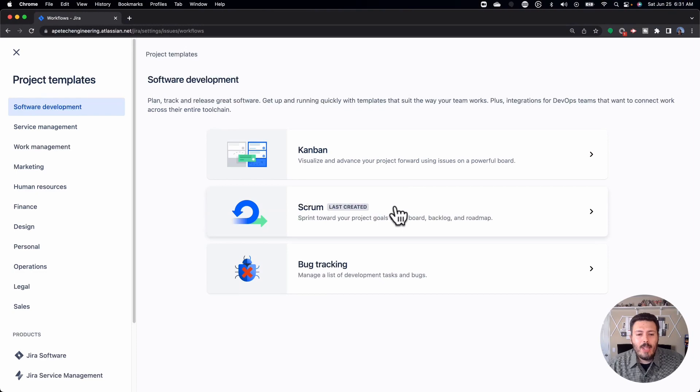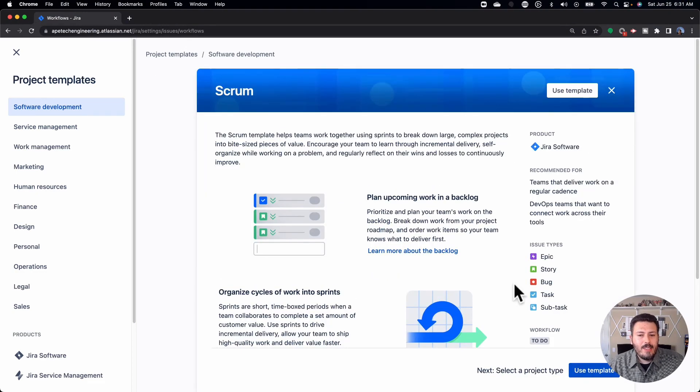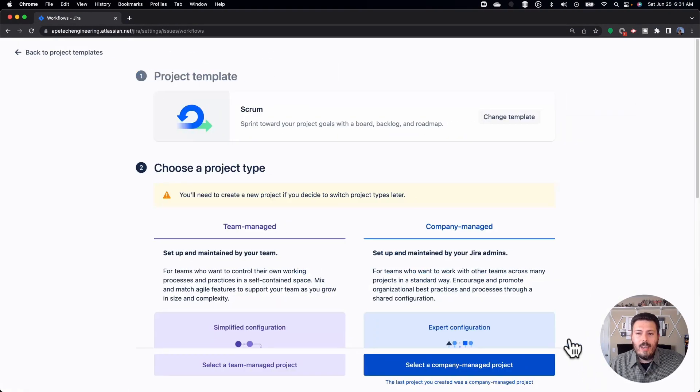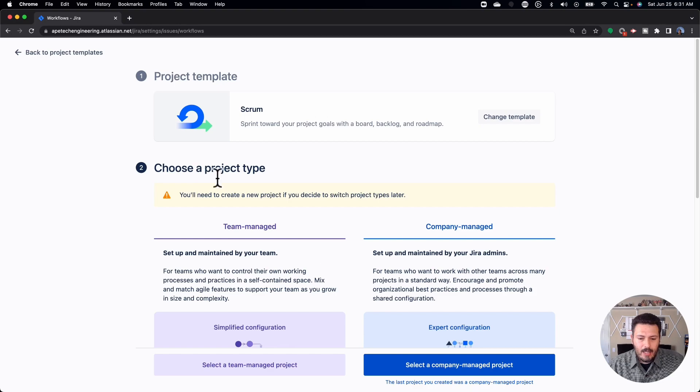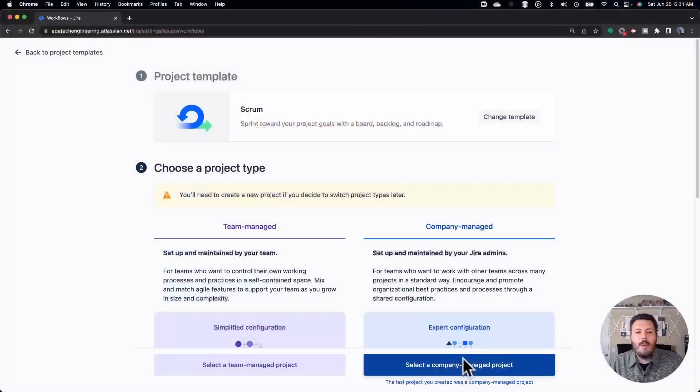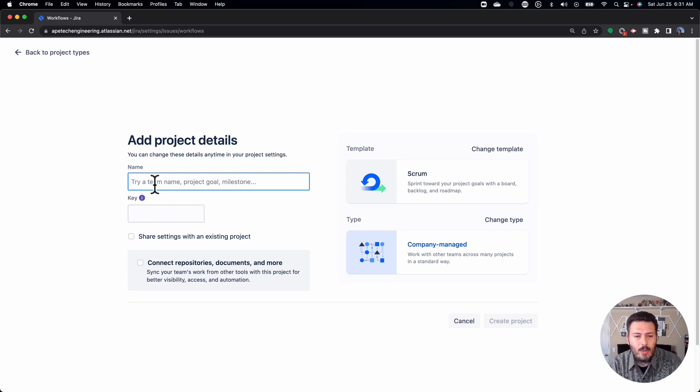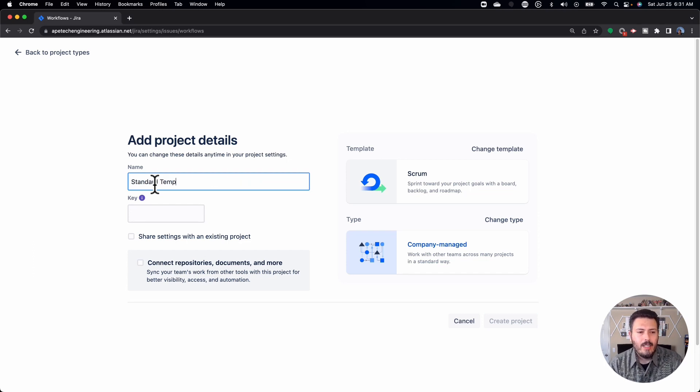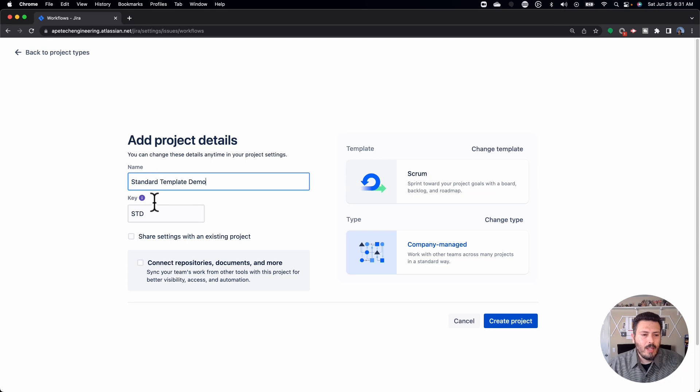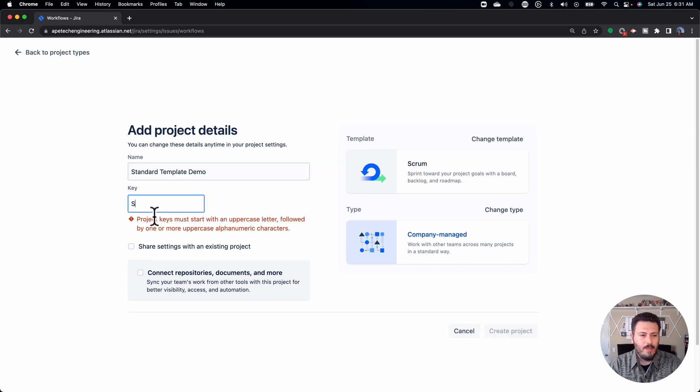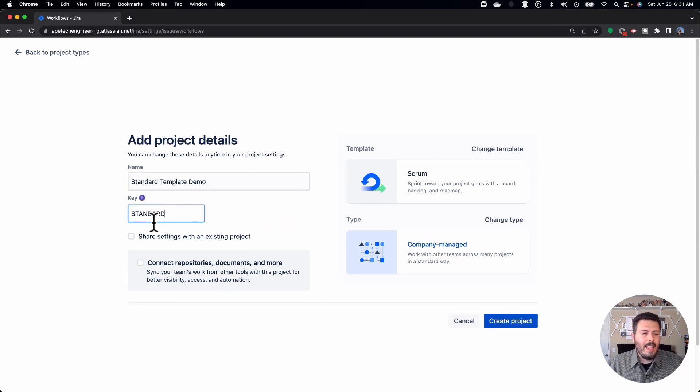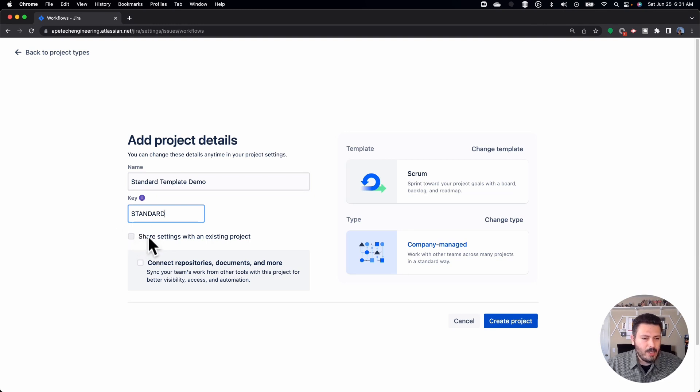Anyways, we're just going to pick Scrum because who doesn't like to do Scrum now? And everything's the same. You should pick that used template. We're going to pick company managed. This will not work. This is not going to work if you do team managed, so make sure you pick a company managed project. And so once you do that, you can give it a name. So we're going to call it just a standard template demo. And I don't want an STD, so I just call it standard. And then this is a little checkbox that I'm talking about. If you look at this checkbox, it says share settings with an existing project.